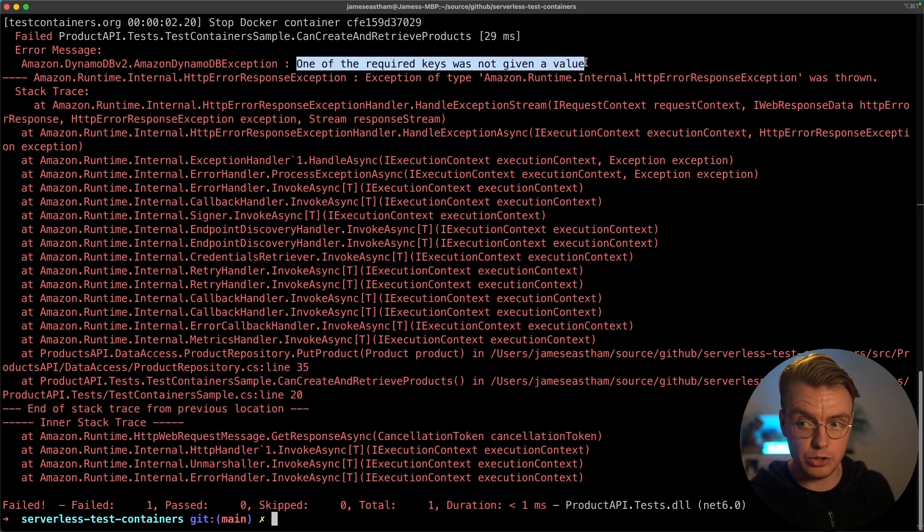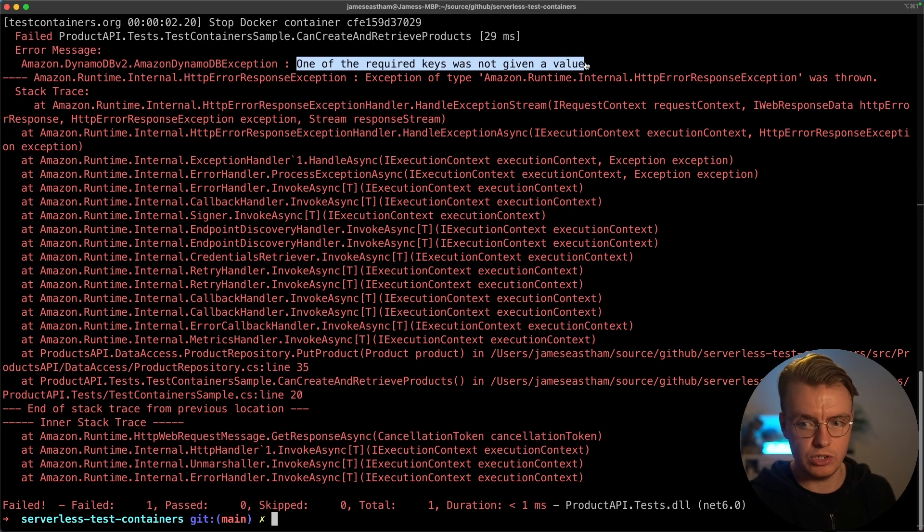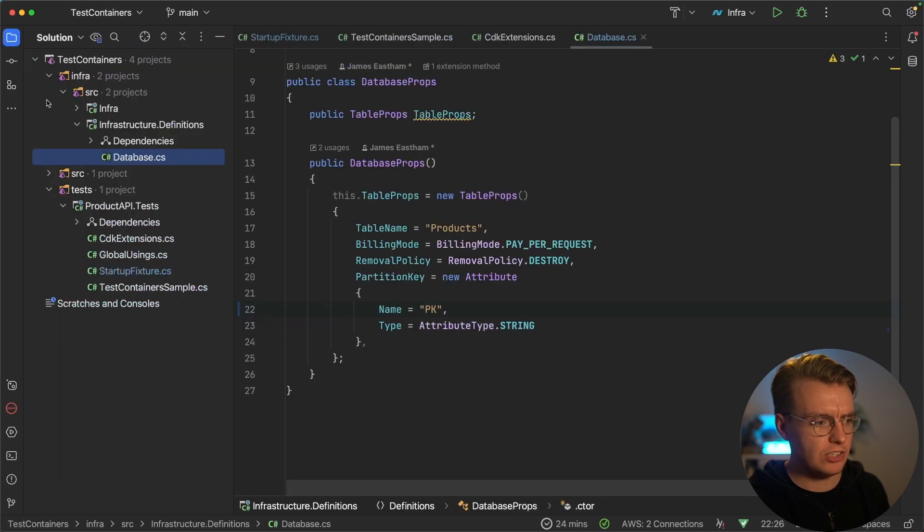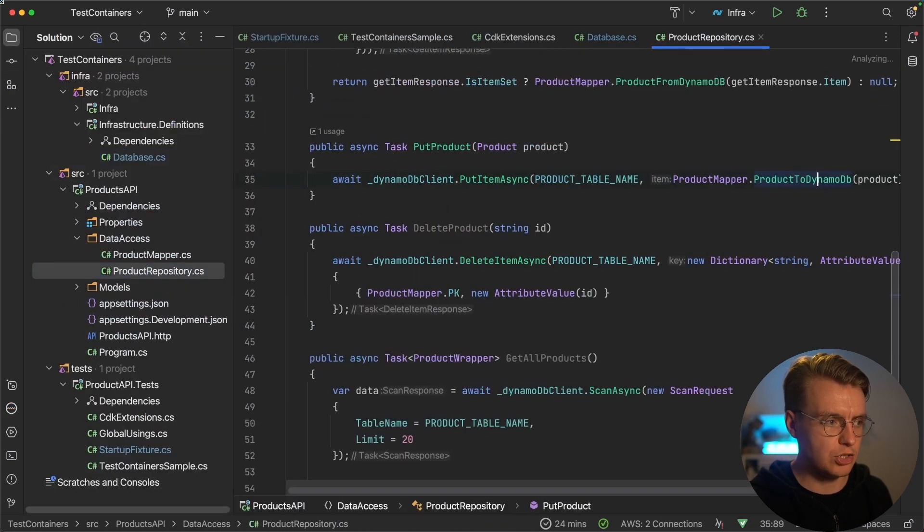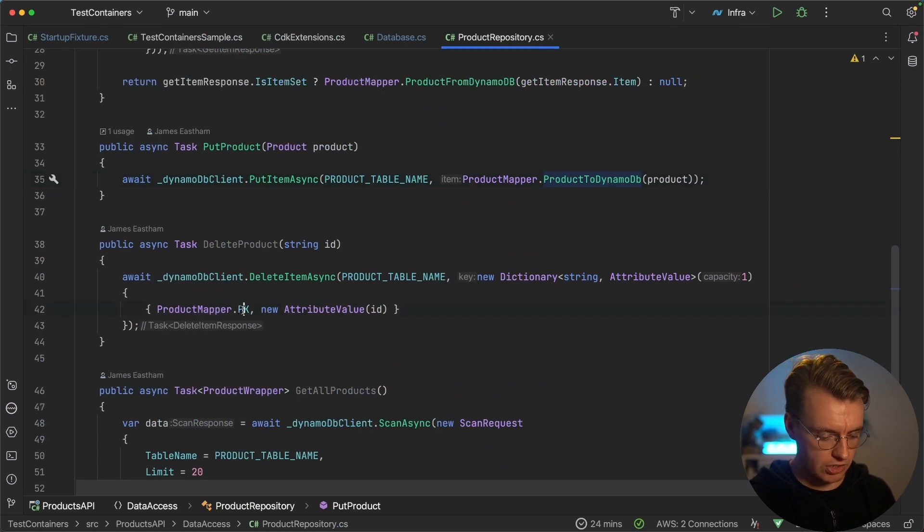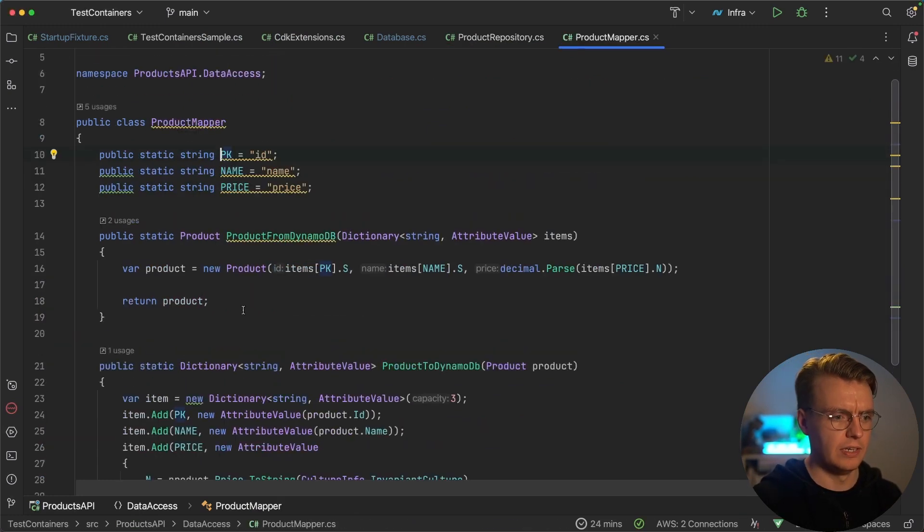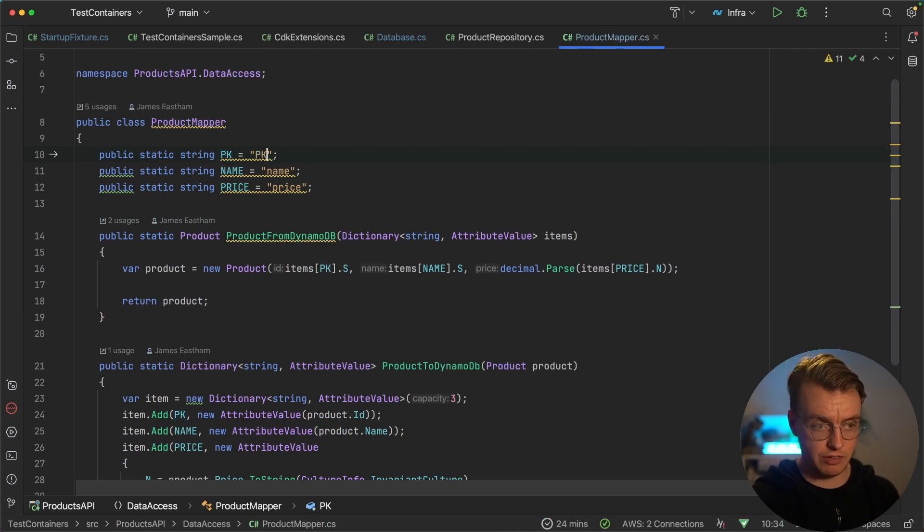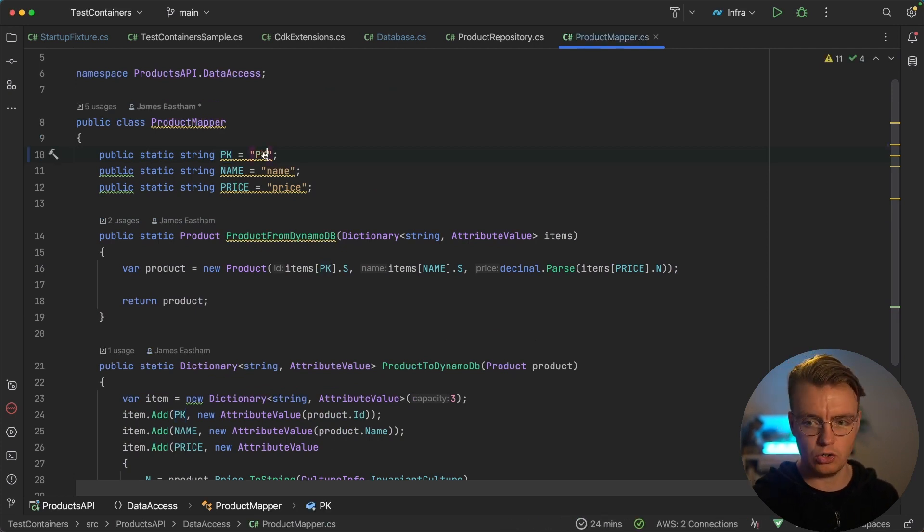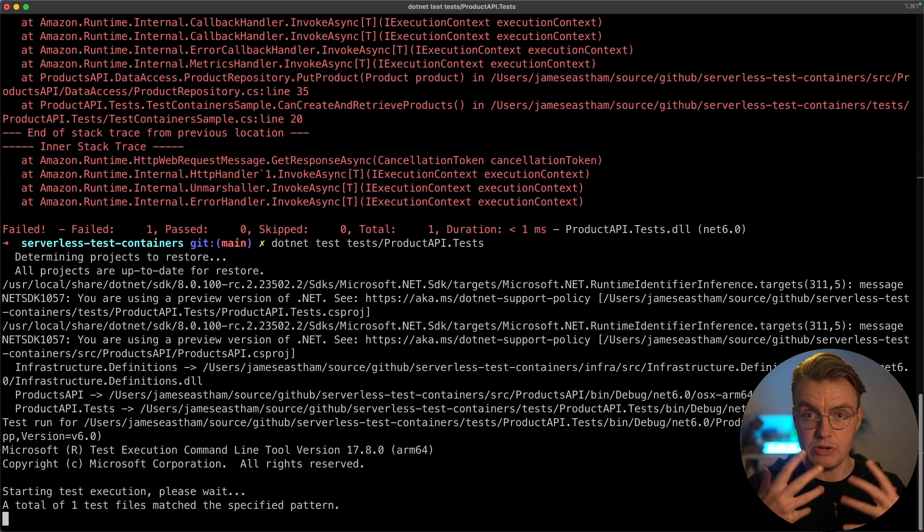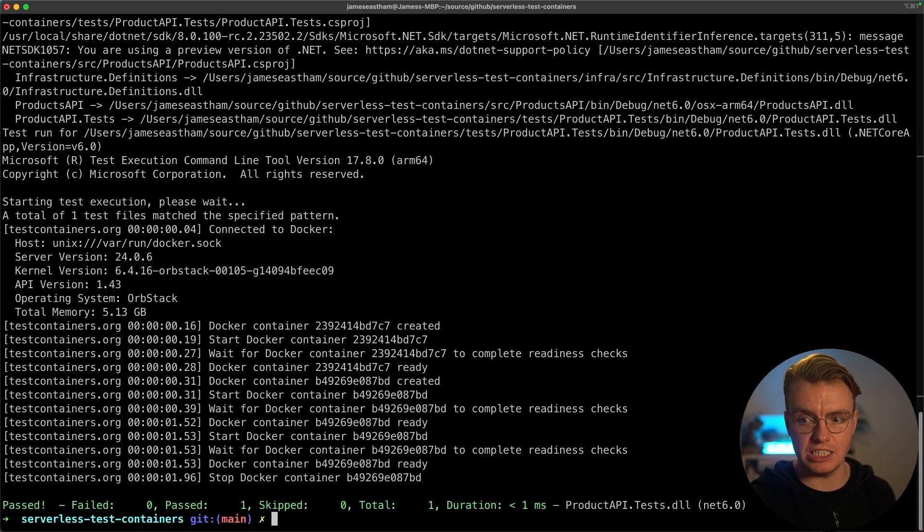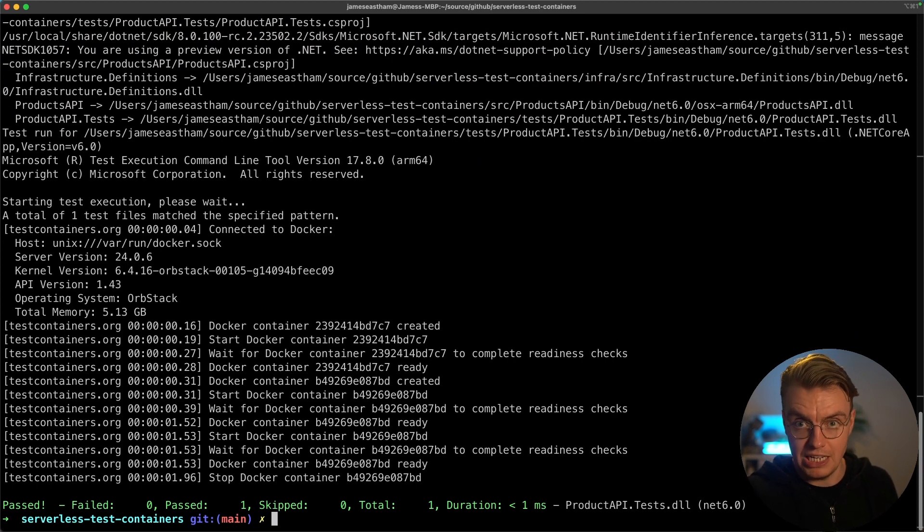But actually, my product repository that's actually interacting with DynamoDB is expecting a partition key that's defined in this little static class here, expecting a partition key of ID. Now, if I was to fix my application code to match my infrastructure definition, rerun the test, and the test will now pass because they match my infrastructure definition matches my application definition.